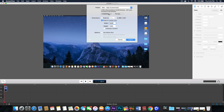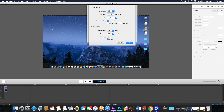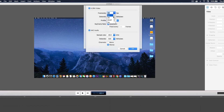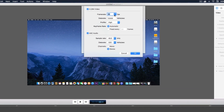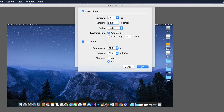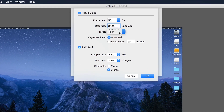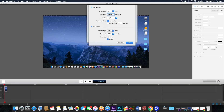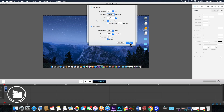Click 'Customize'. If you have 30 frames per second, you want to put 8,000 for the bitrate. You want to have a high profile. The audio sample rate is going to be 48.0, the data rate is going to be 320, and the channel stereo. Then click OK.